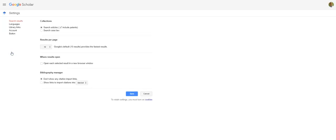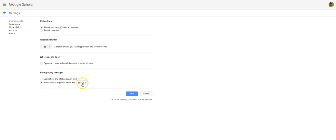From here, you can set up Google Scholar to be able to send these citations to your RefWorks account by going under the Bibliographic Manager area, clicking show links to import citations into, and choosing RefWorks from the pull-down.